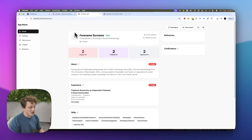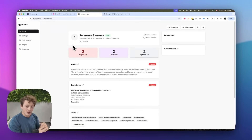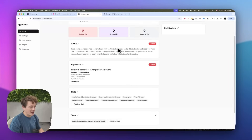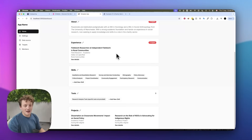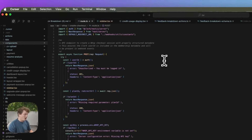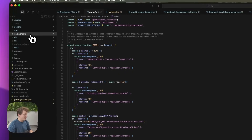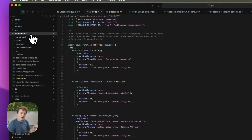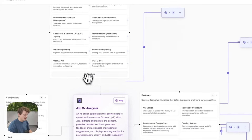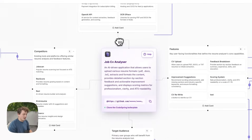In our last video we started to build a CV analysis app where we could upload a PDF file of our CV and the AI would analyze it and tell us which things we need to do to improve. Now if we come into our codebase, you'll see we have a components folder, and that's because we are using the Codespring boilerplate.